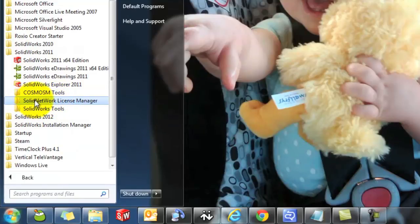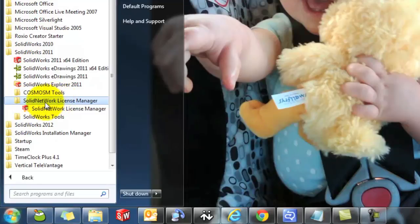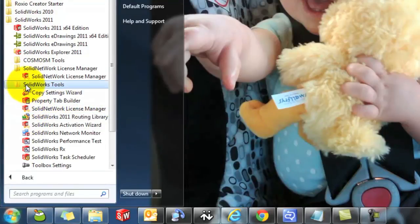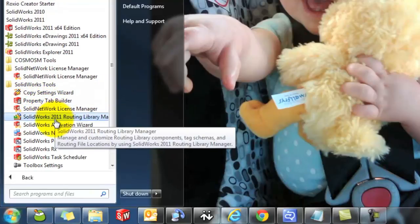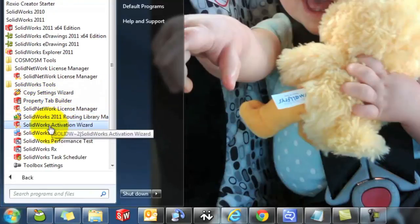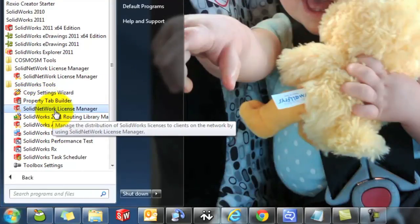Now, if your computer also has the SOLIDWORKS application installed, you will have another folder here, SolidWorks Tools, and you'll see another Solid Network License Manager here.